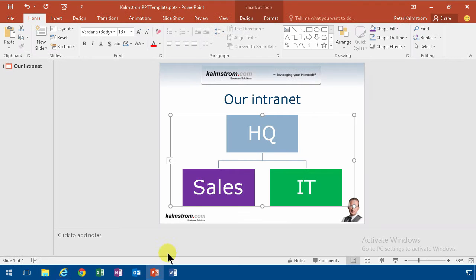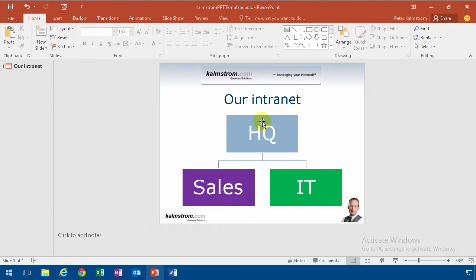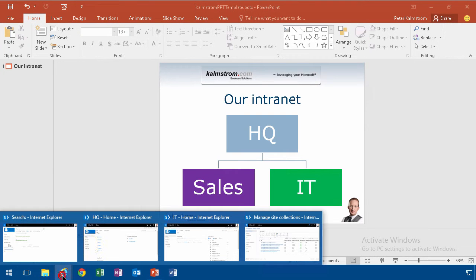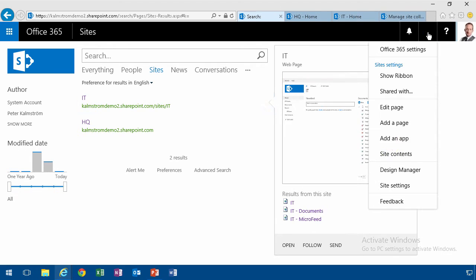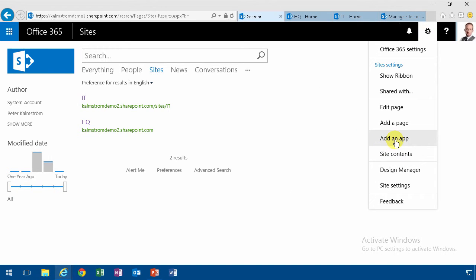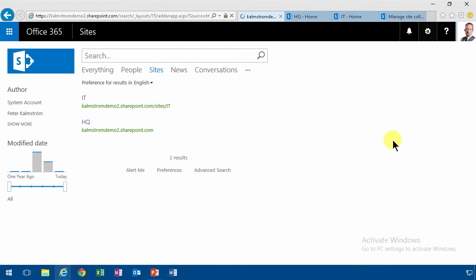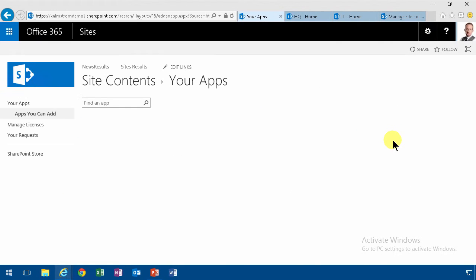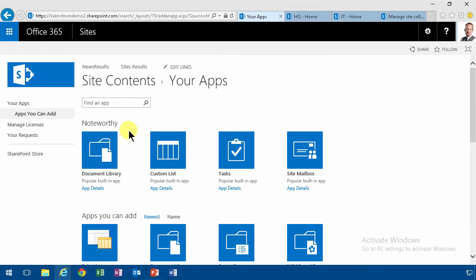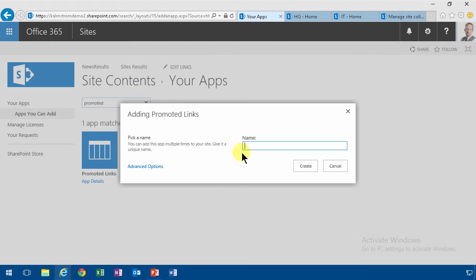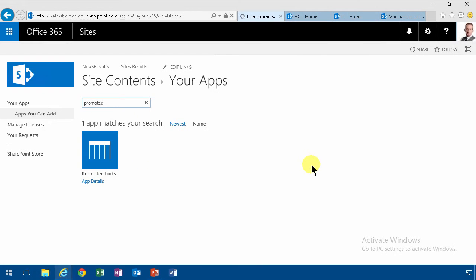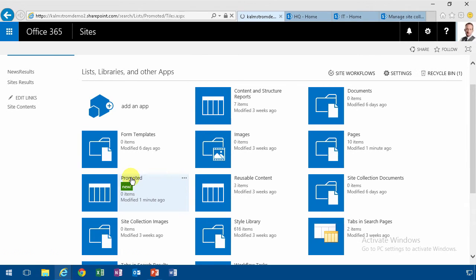If you want to present this kind of image on the page, there are several ways of doing that of course. One of the ways is to use one of those promoted links. You can add an app. So the search center works just like any other site. So promoted links works just fine here too. So I'll just do the promoted links and then I'm gonna add some content to that.